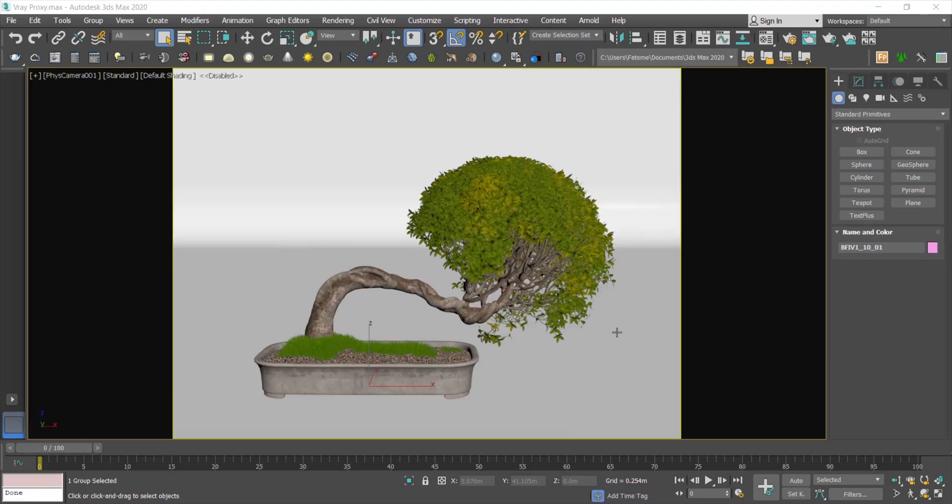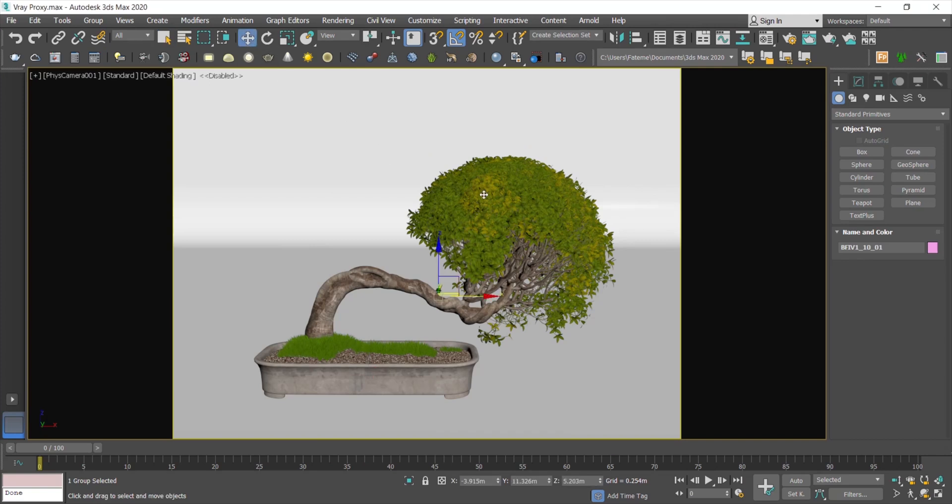Hello everyone, I'm Said Mandagar. Hope you're well and doing great while watching this video. In this video, I'm gonna show you how to convert high-detail objects to proxy and how to adjust that proxy object.